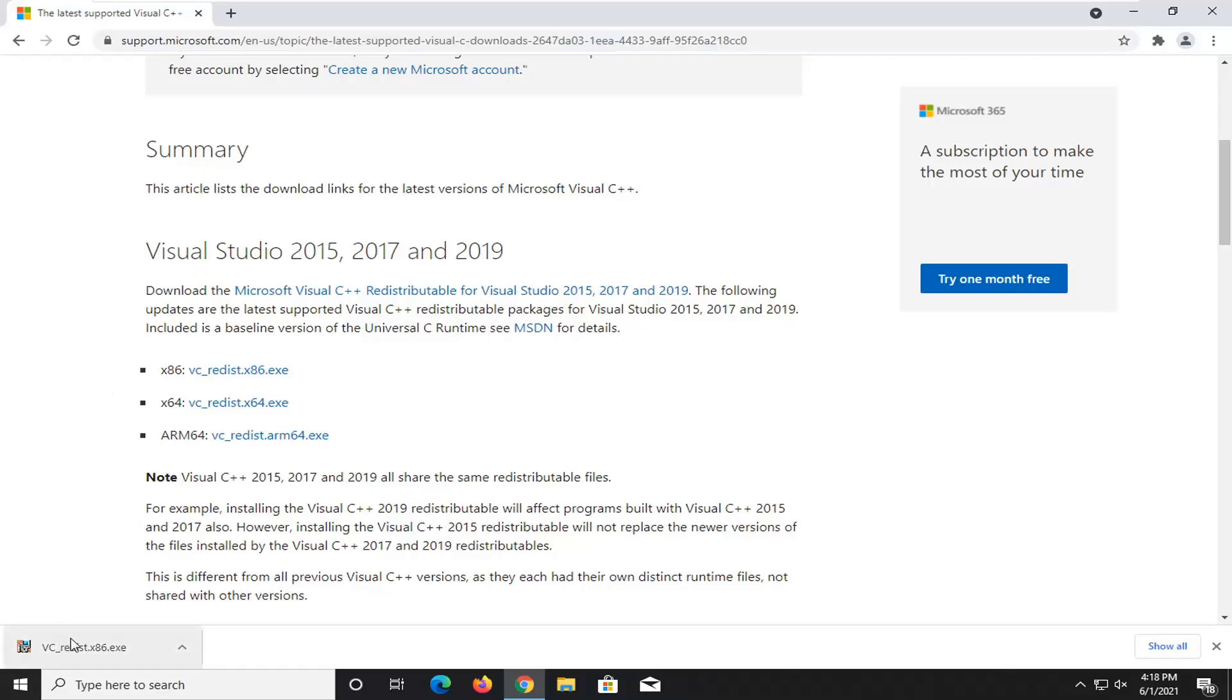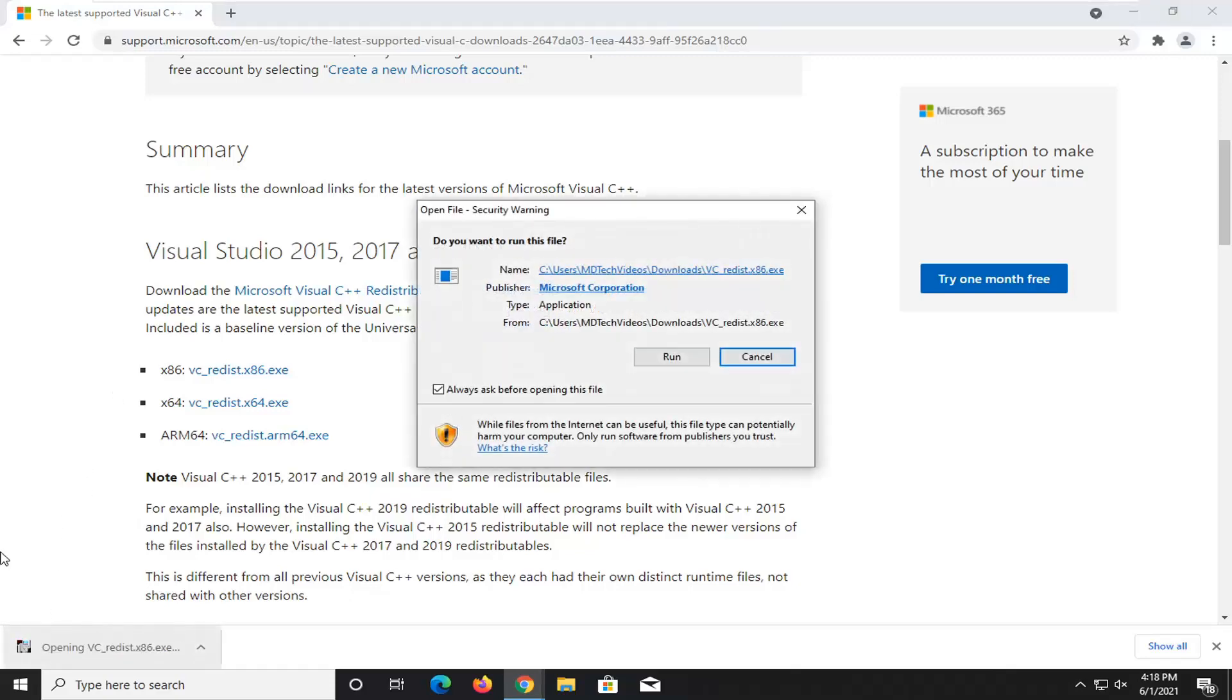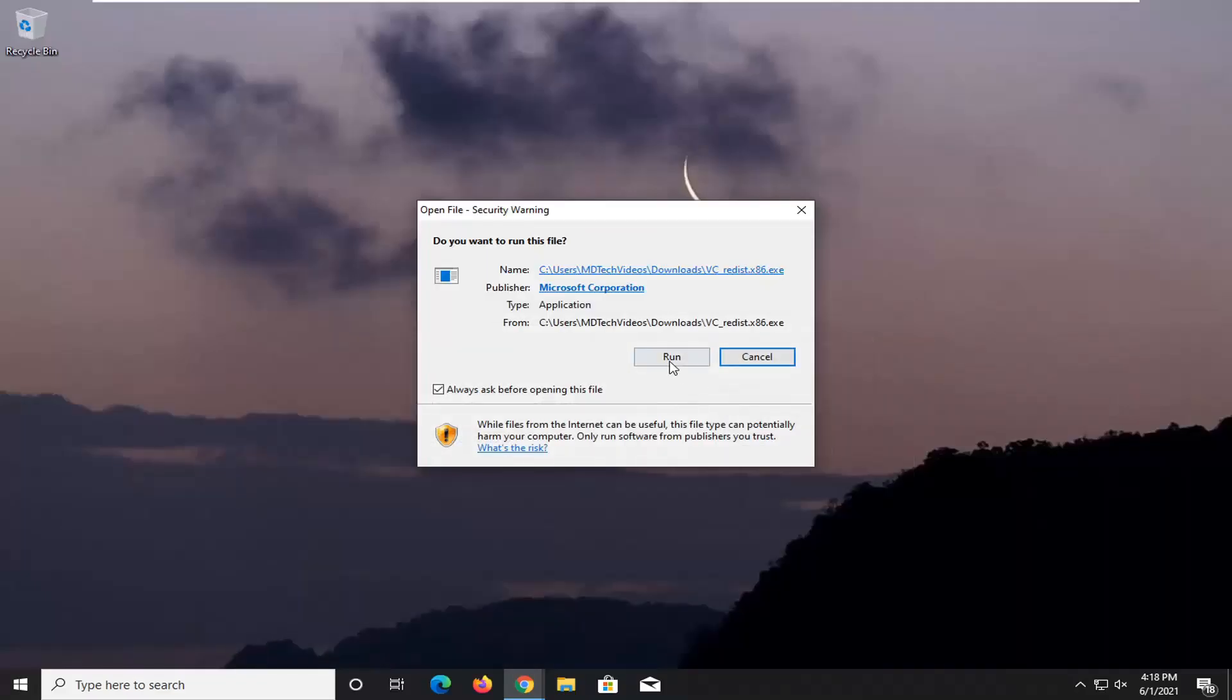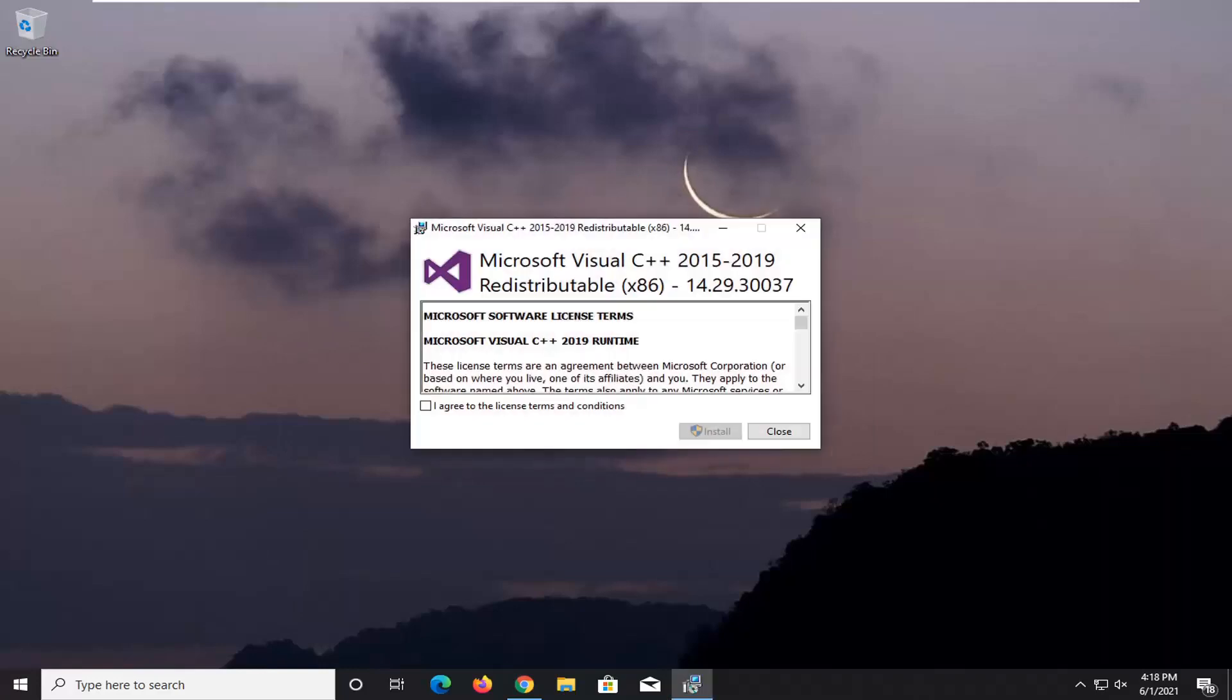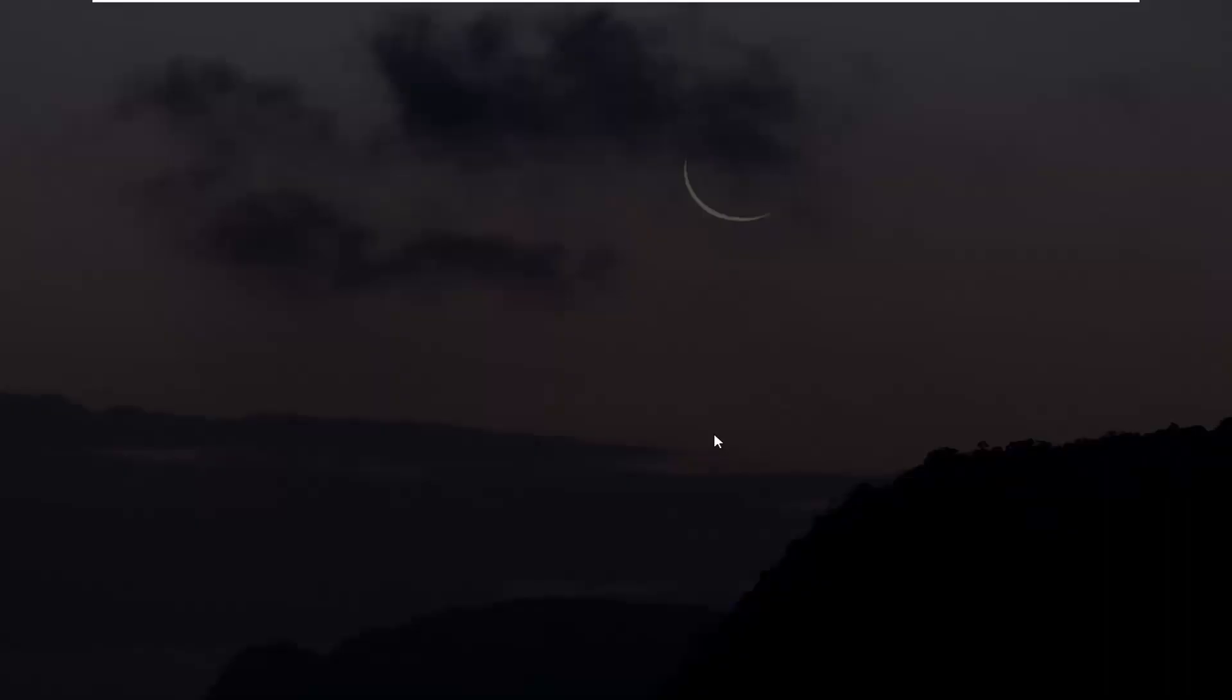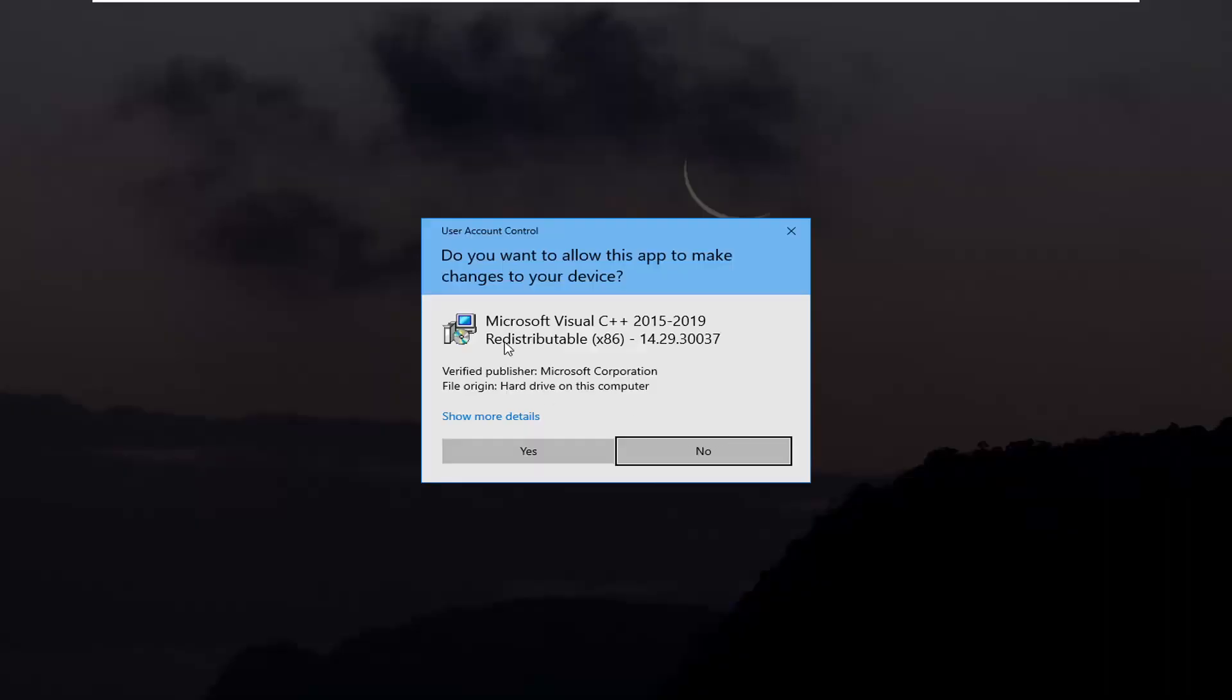So anyway, we're going to run the executable. Once it is downloaded, go ahead and select run if you receive a security pop-up. Select I agree to the license terms and conditions, and select install. Give it a moment here. And if you receive a user account control prompt, select yes.